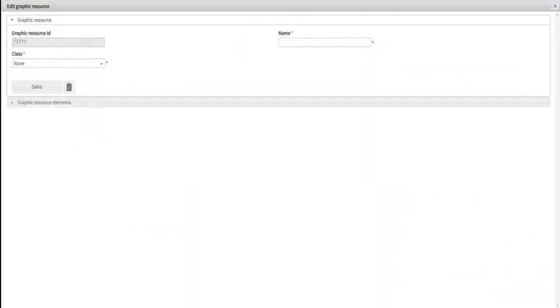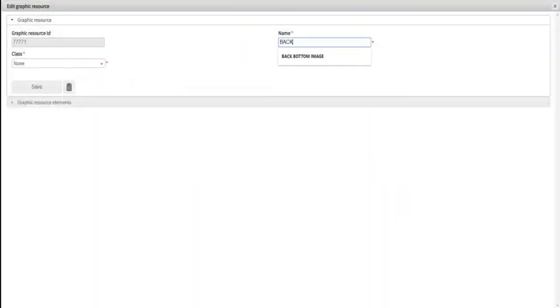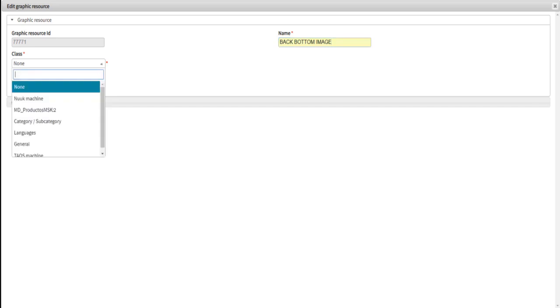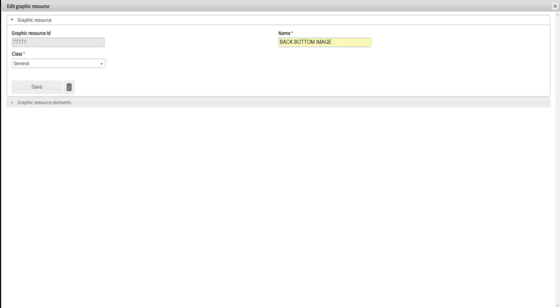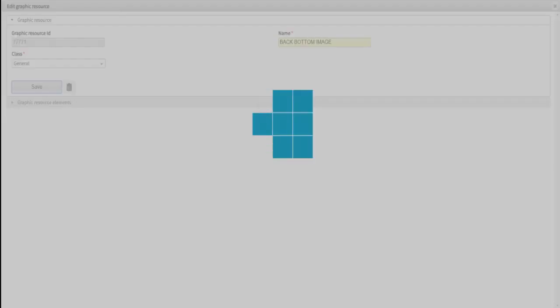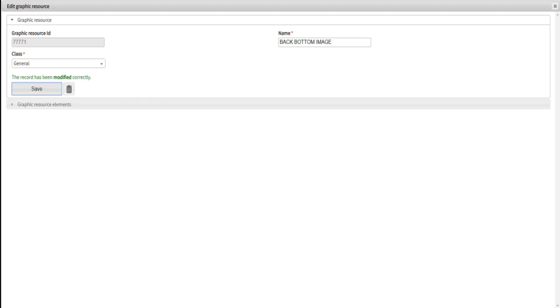A new window will come up, this will allow you to enter the name of the back bottom. For class type enter general. Then press create. The message registration has been created will appear in green.